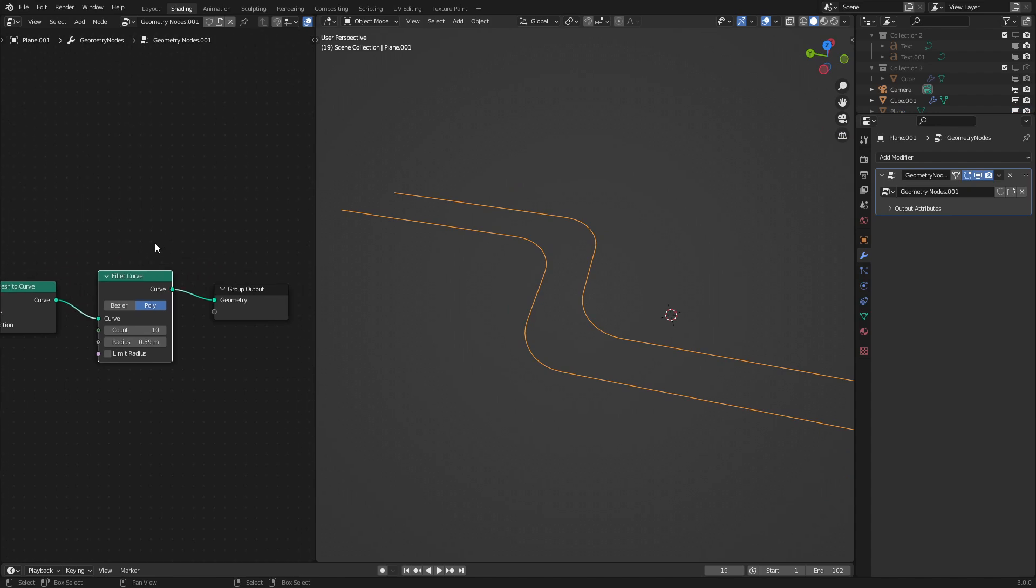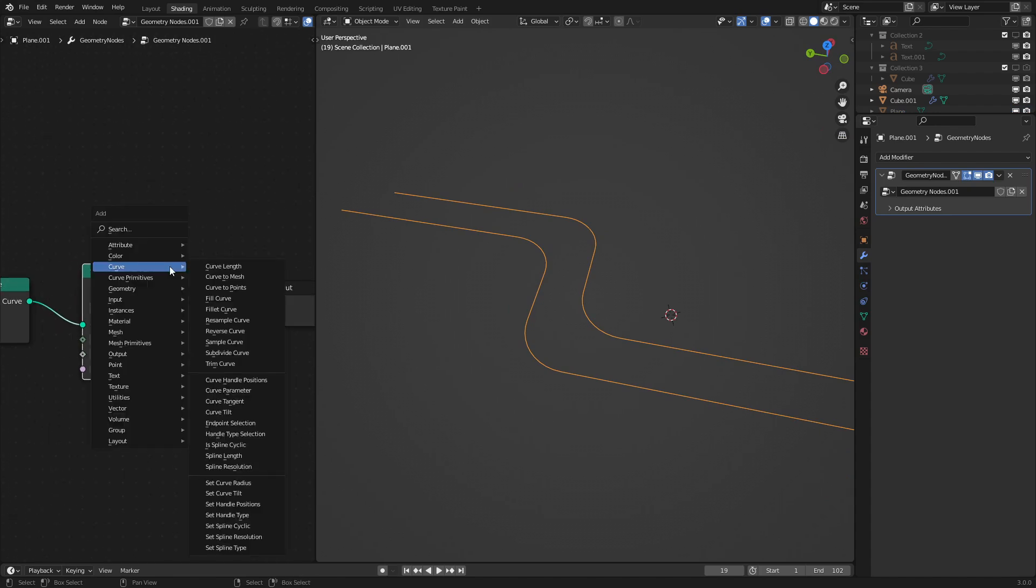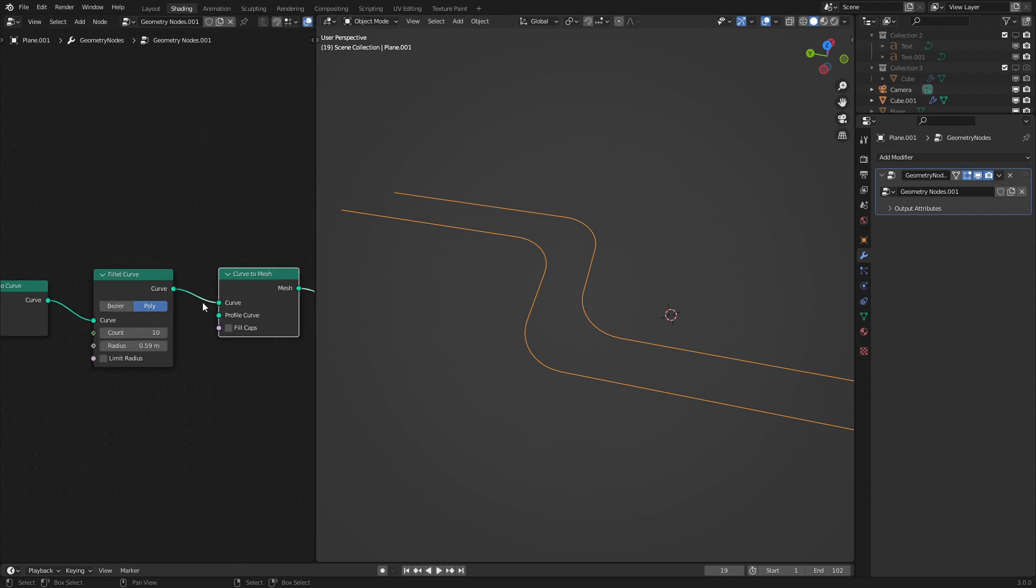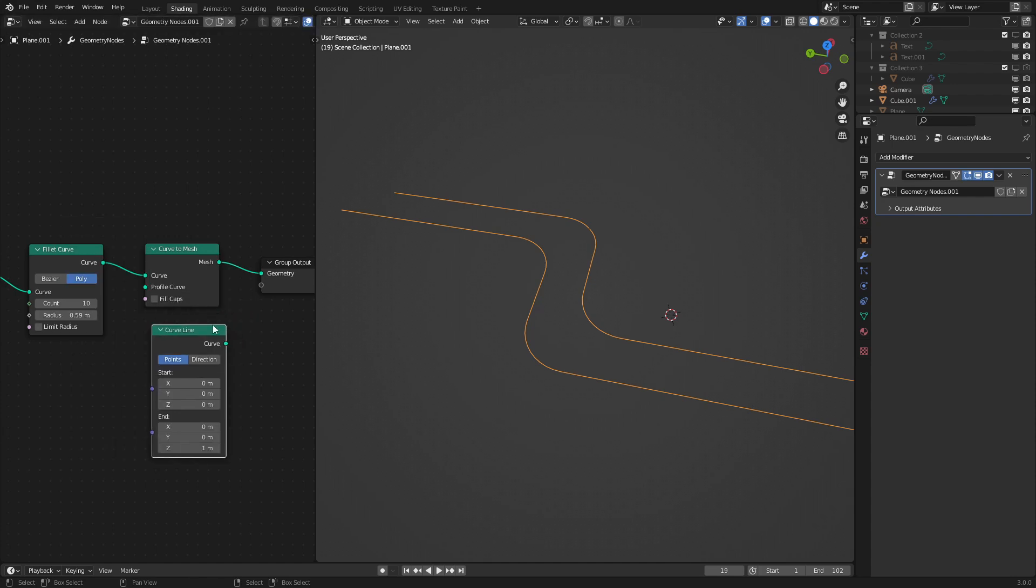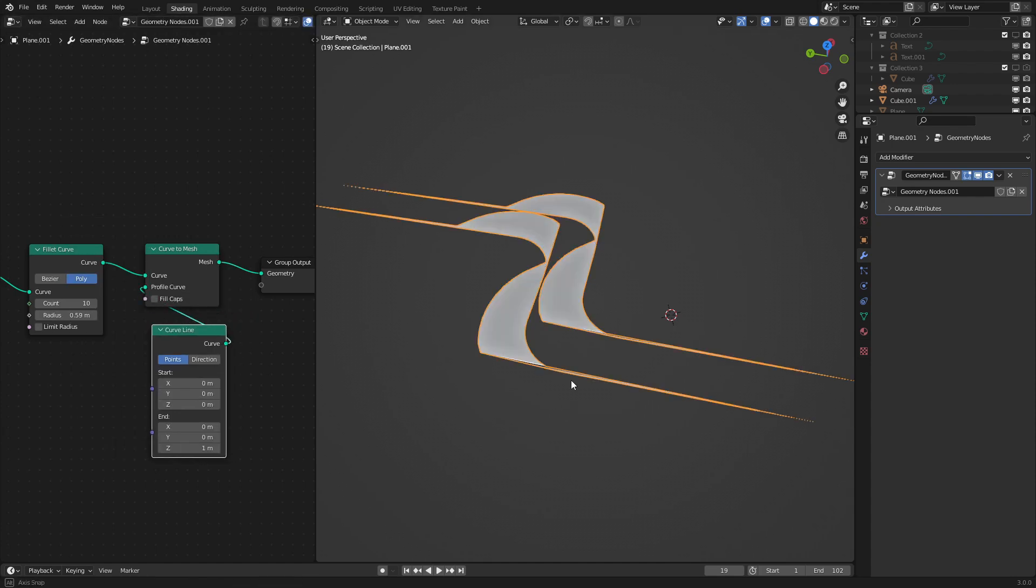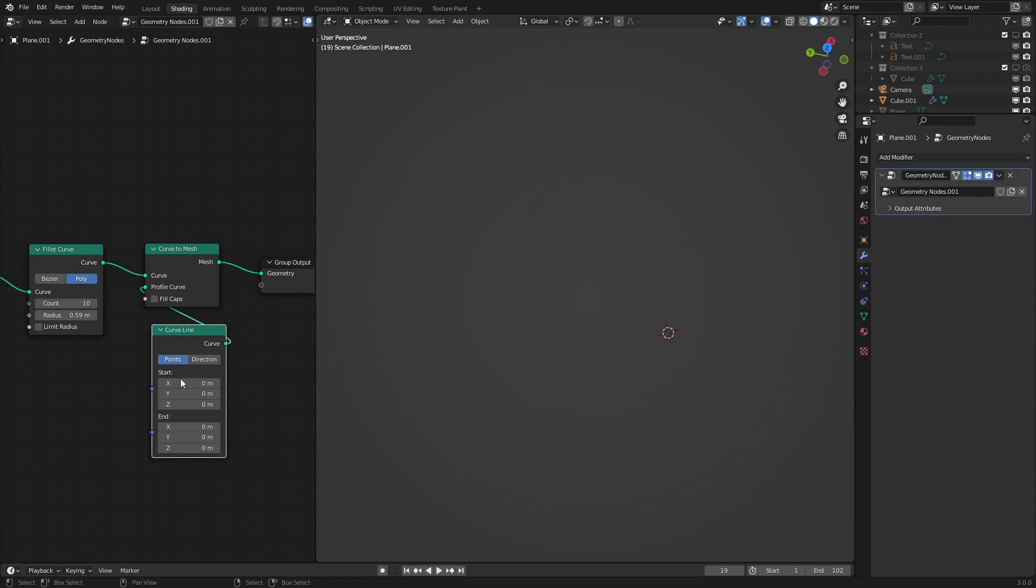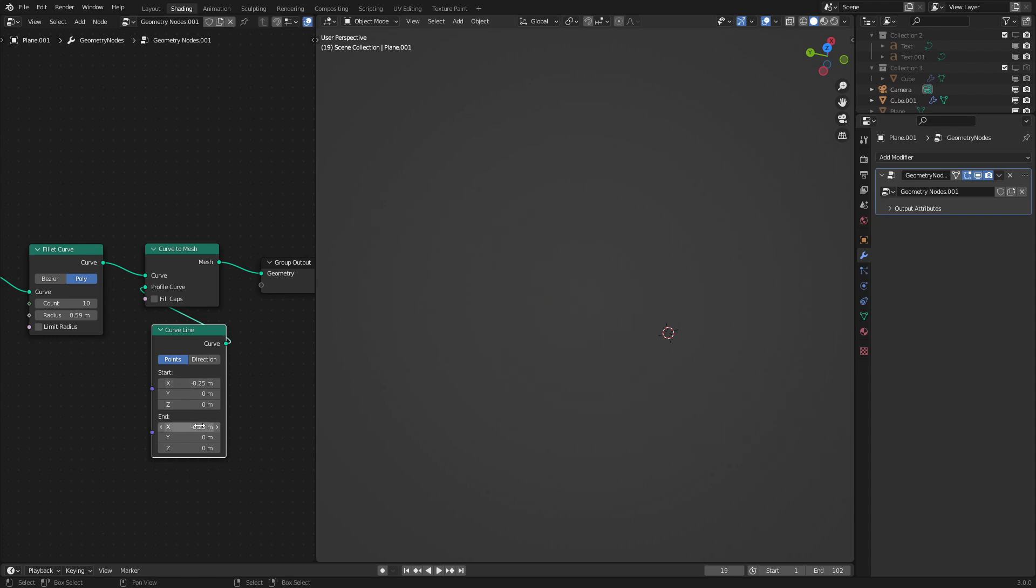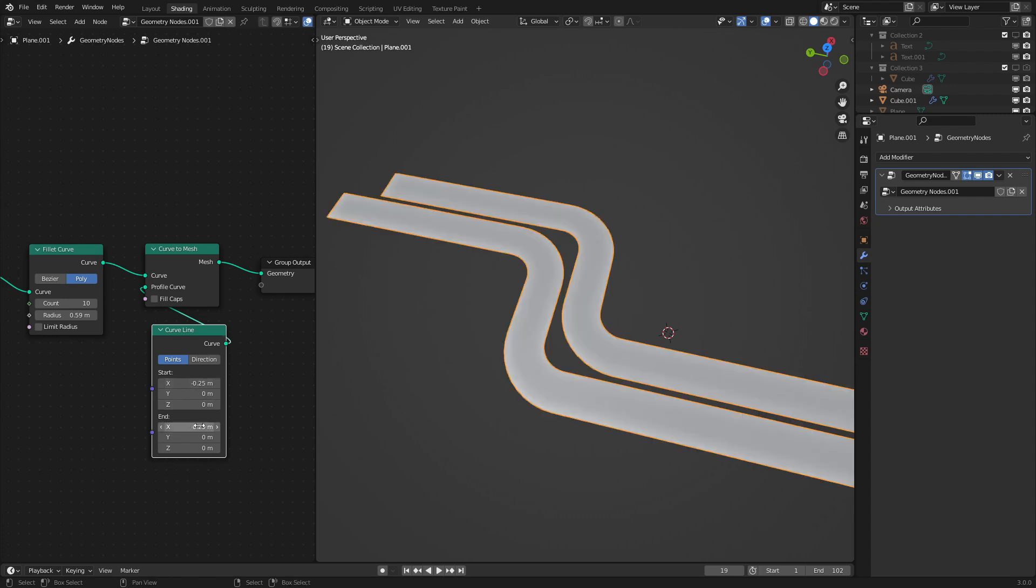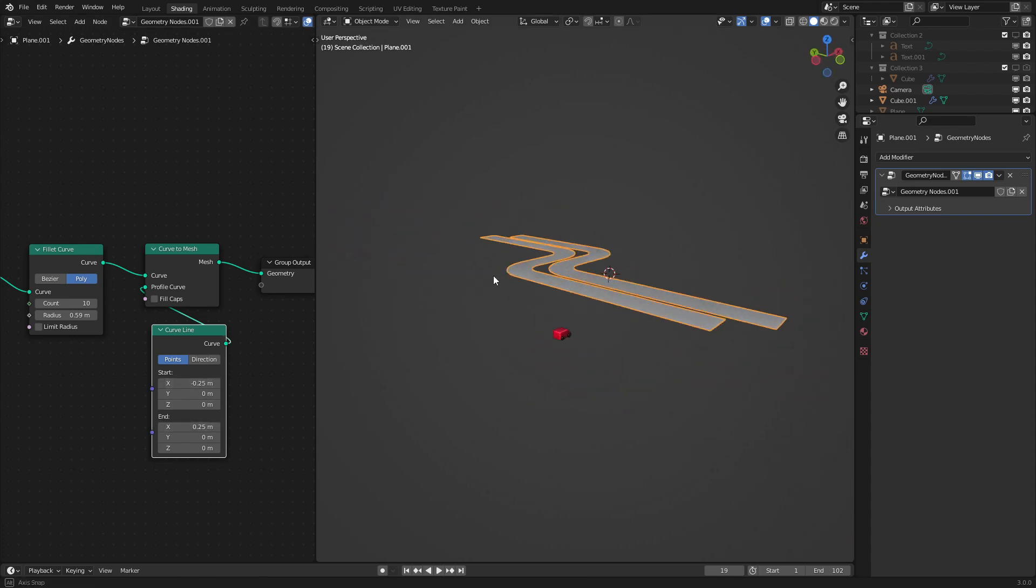So now let's go and make our actual road mesh. This is actually very very simple. We're just going to use the curve to mesh node and add in a curve primitive line and attach it right here. Right now as you can see we're getting some errors here. That's because we just need to make this road go along the x-axis instead of the z-axis. So here I'll do negative 0.25 and this one will be positive 0.25. There we go.